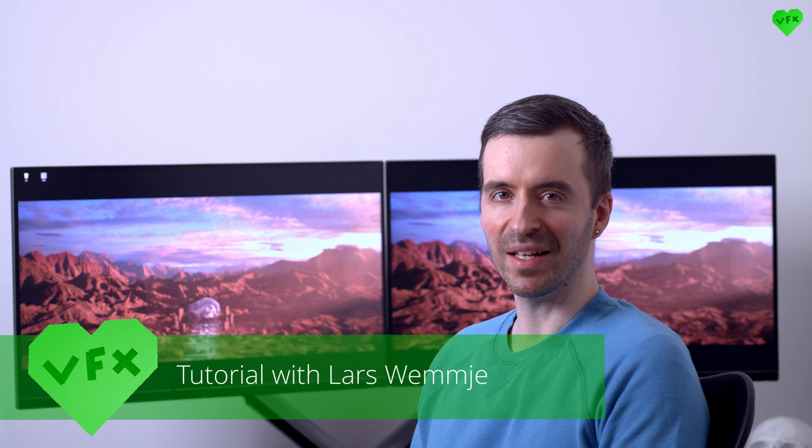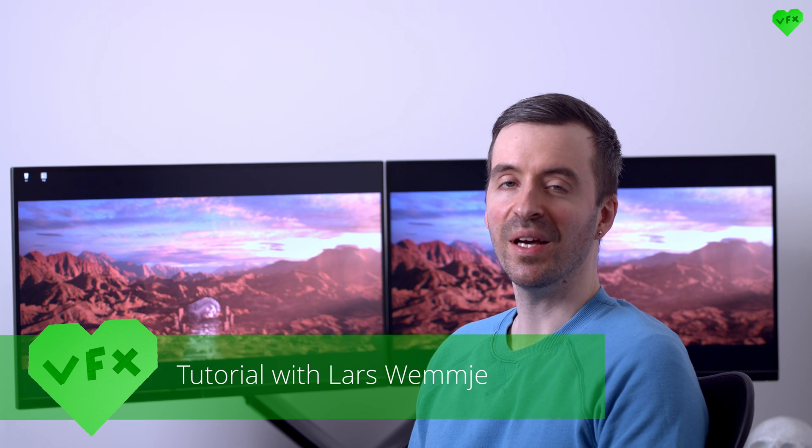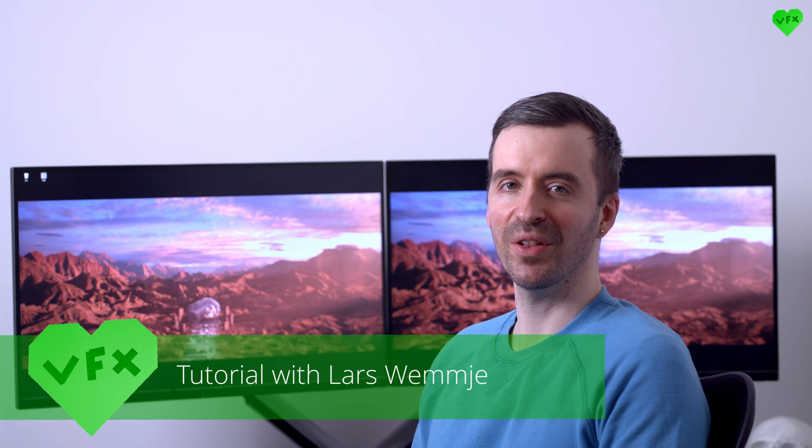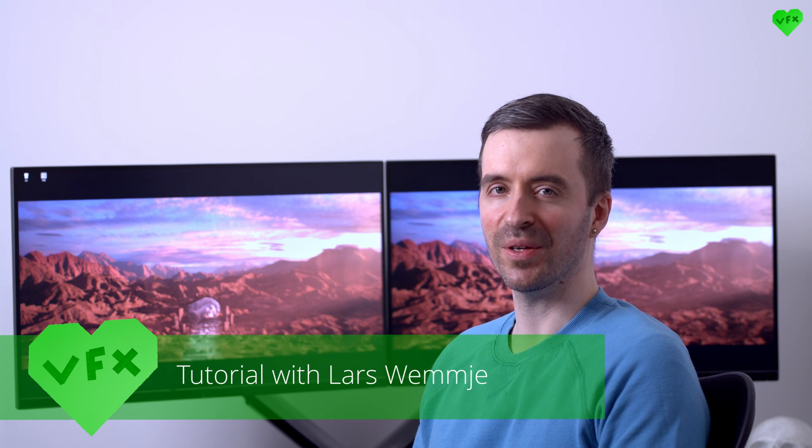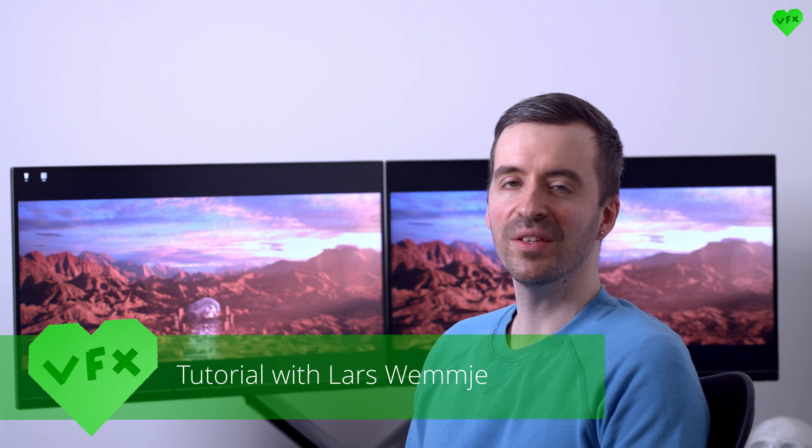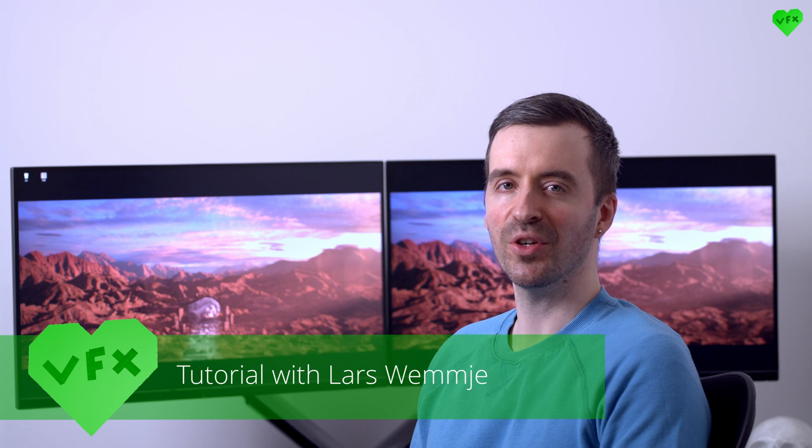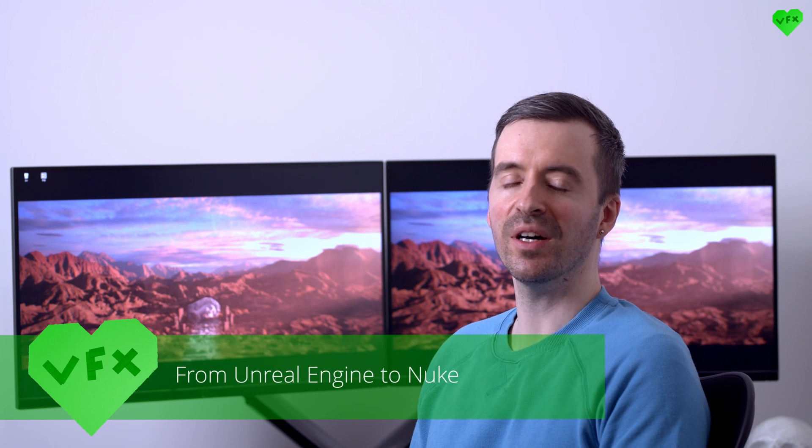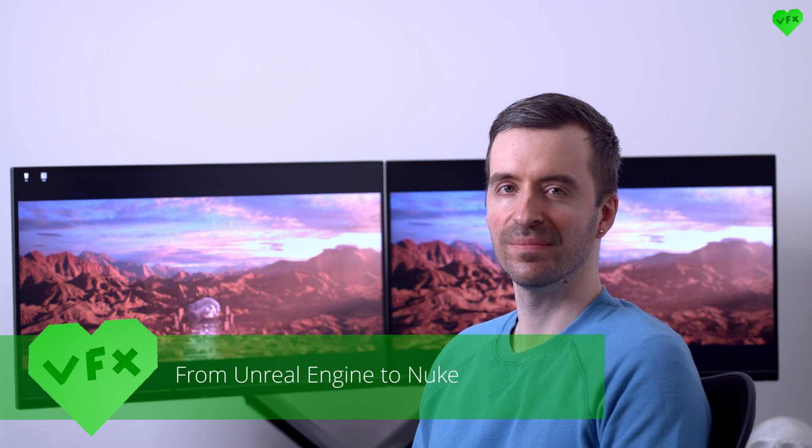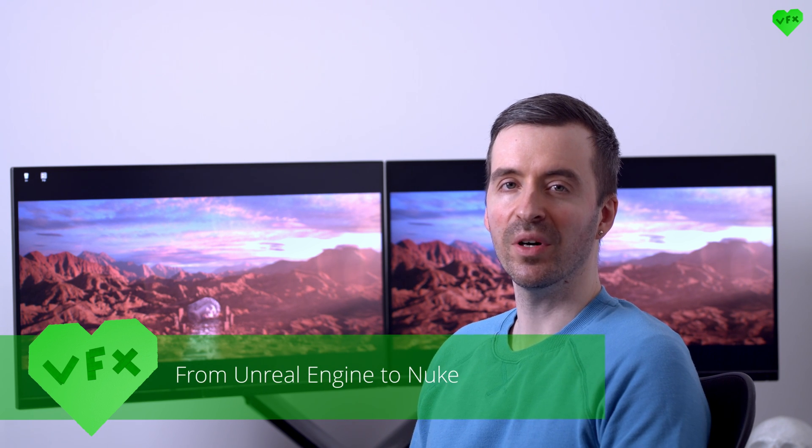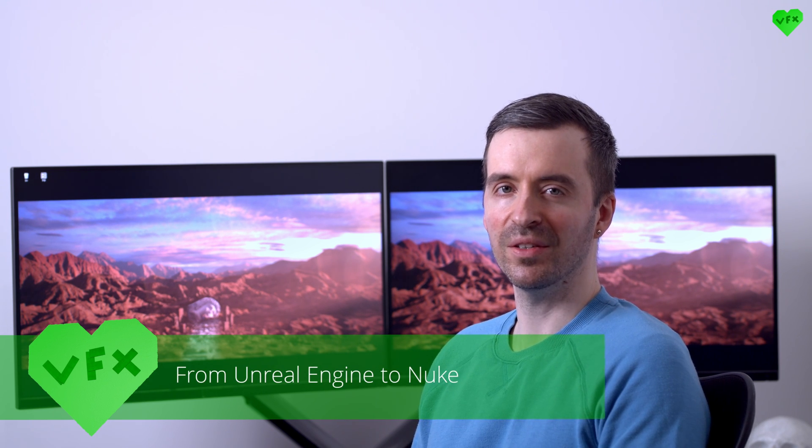Hi everybody, this is Lars Wemmjer and welcome to another love effects tutorial. In this tutorial I'm going to talk about Nuke's Unreal Reader and the important things I learned during the creation of this shot.